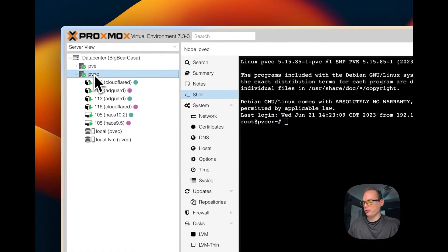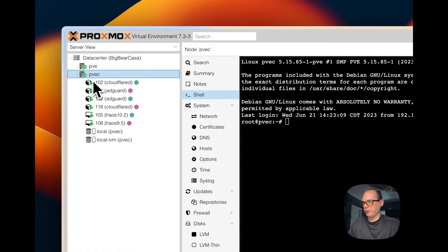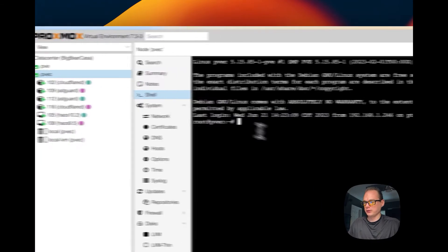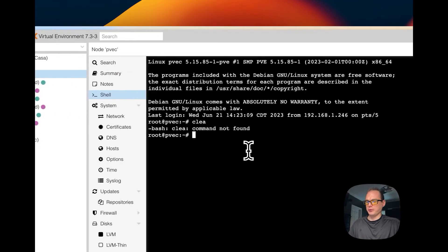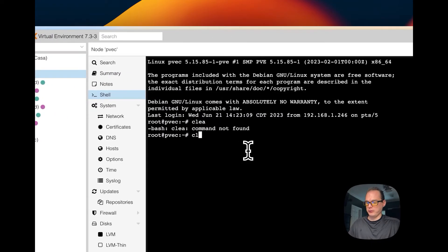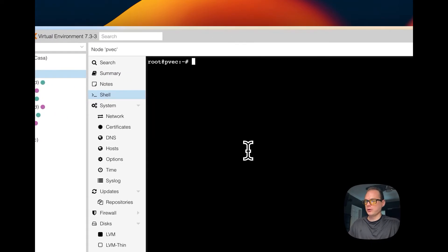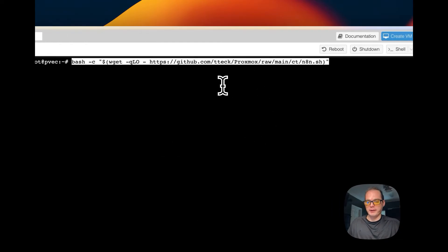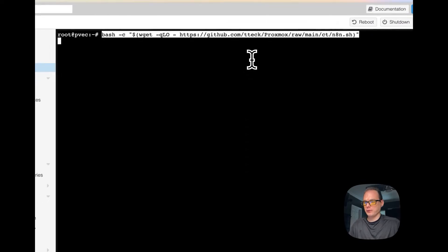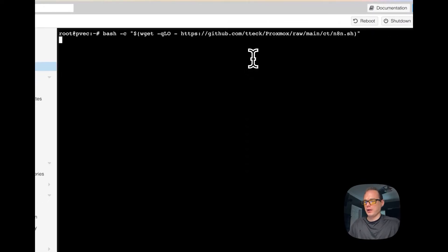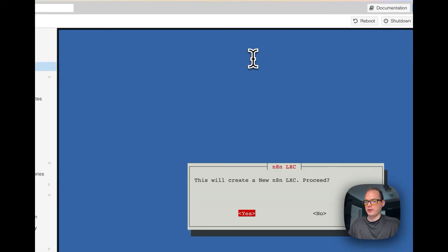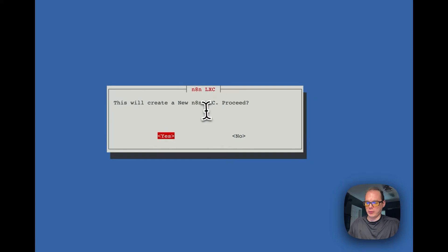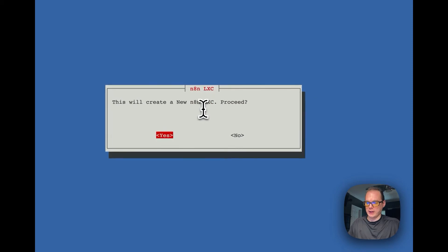You start in your node right here, then you go to your shell right here. I'm going to clear this out. You're going to paste in what you copied over there and you're going to hit enter or return. This will create a new n8n LXC. Proceed? Yes.